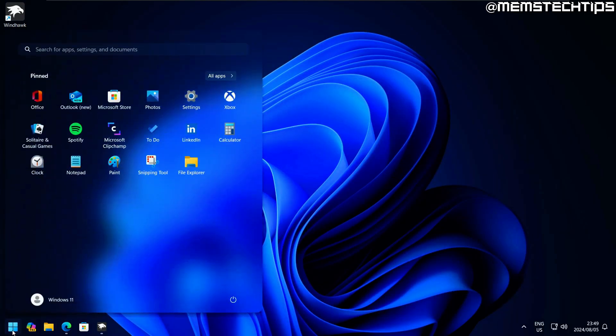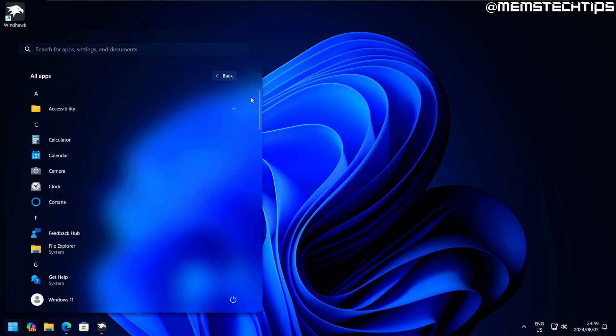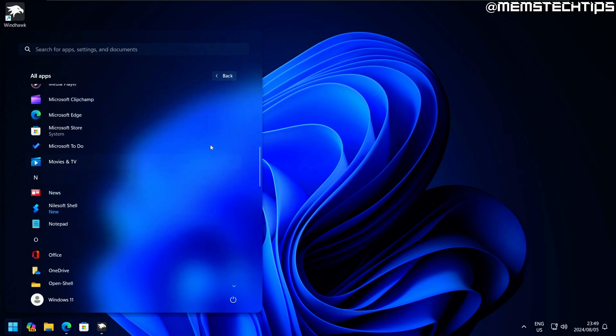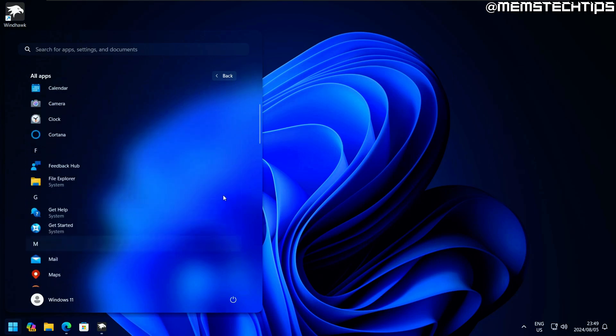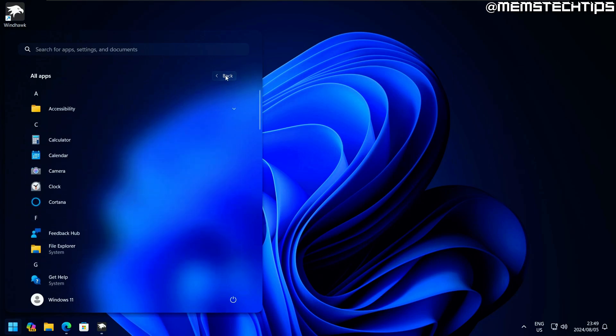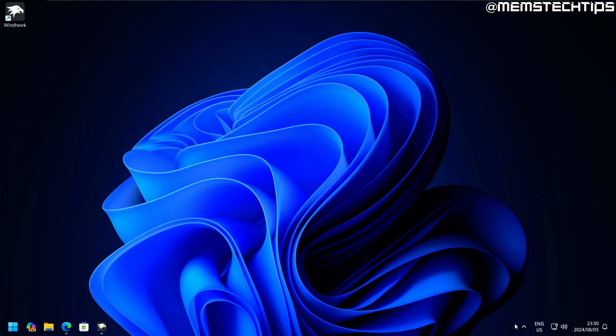Now if we open the start menu, we have a translucent start menu with the transparent taskbar. But the thing is, the taskbar is completely transparent and the start menu still has this sort of blur look to it. So it's not completely transparent or translucent like the taskbar is.